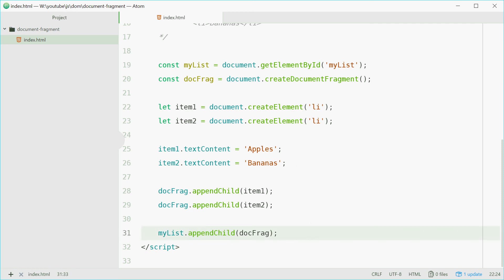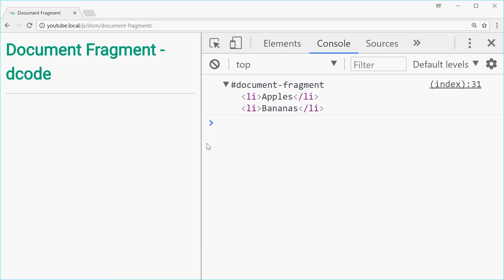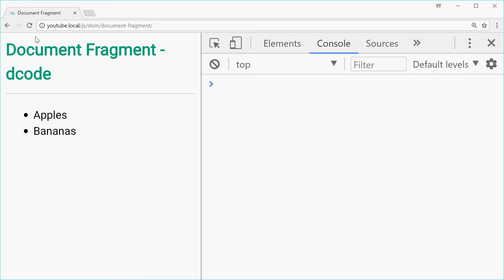So if we save this, refresh the browser, we should see content in the actual document. Refresh, and we see apples and bananas. Perfect.